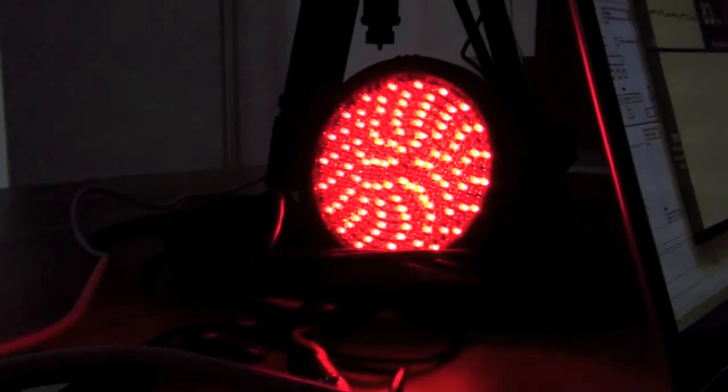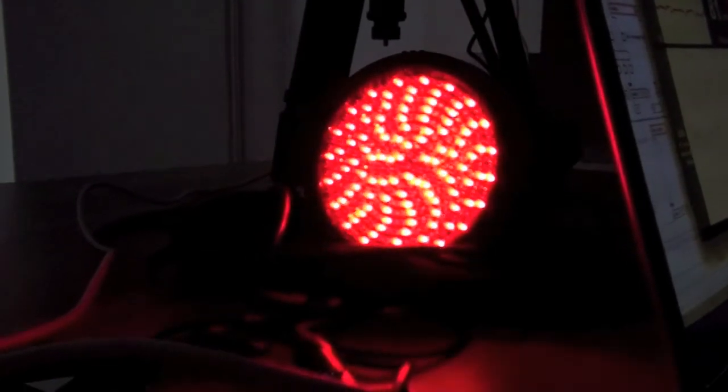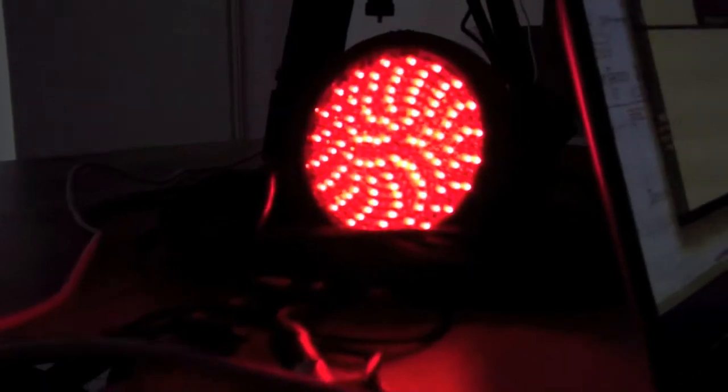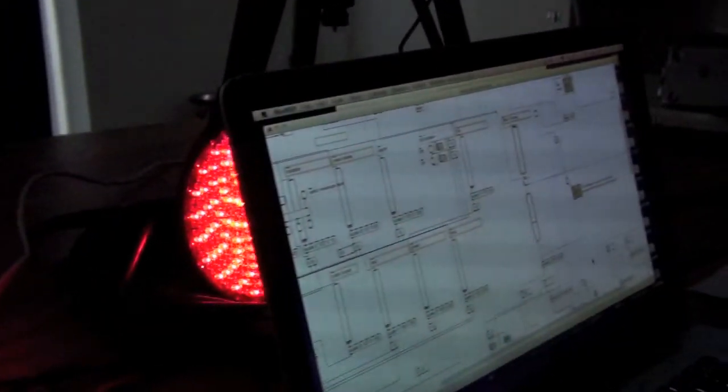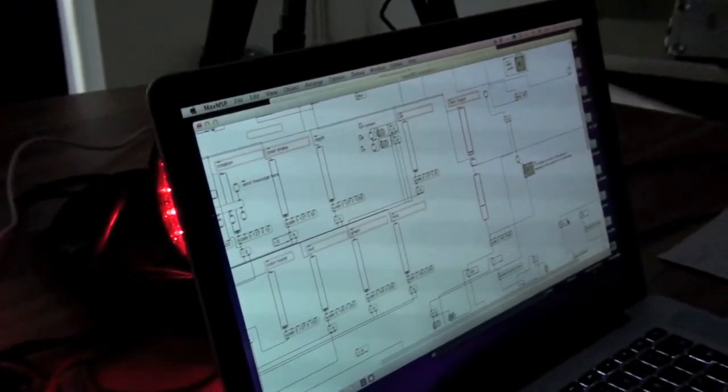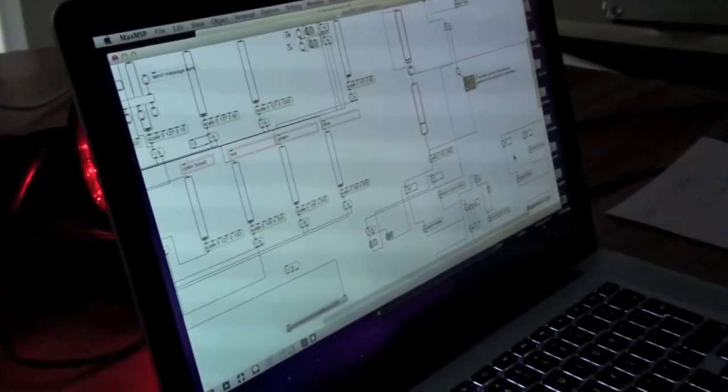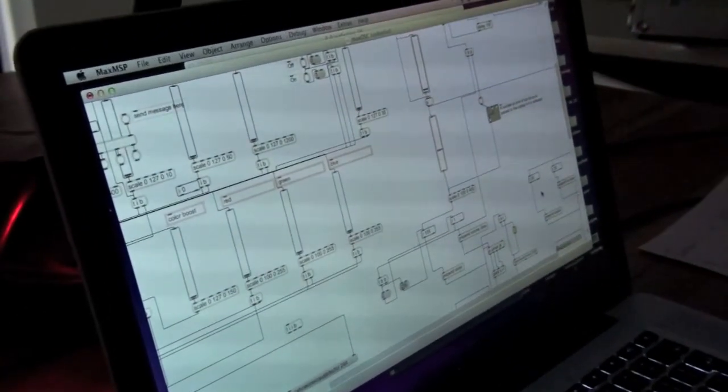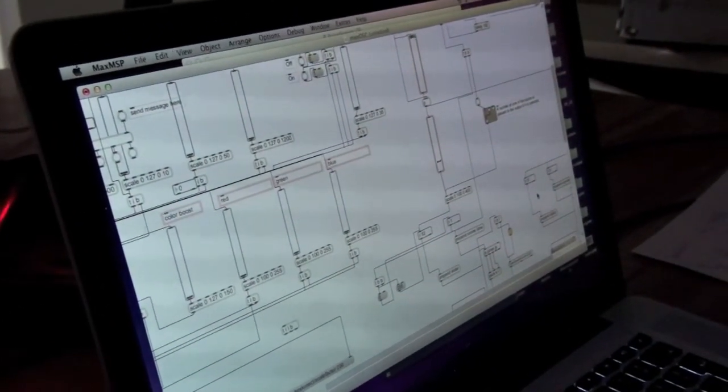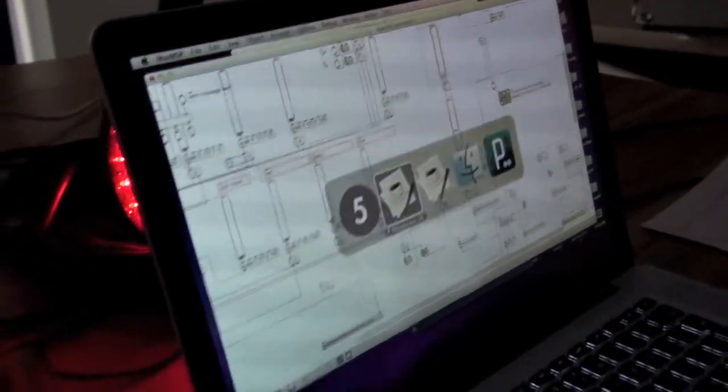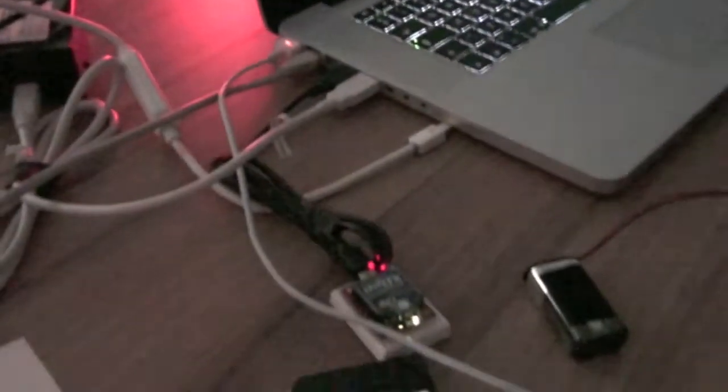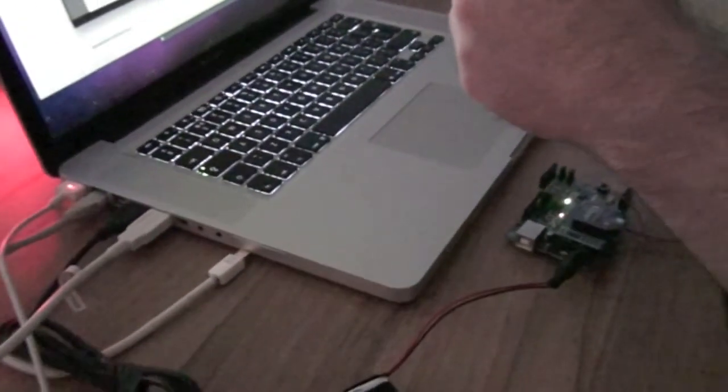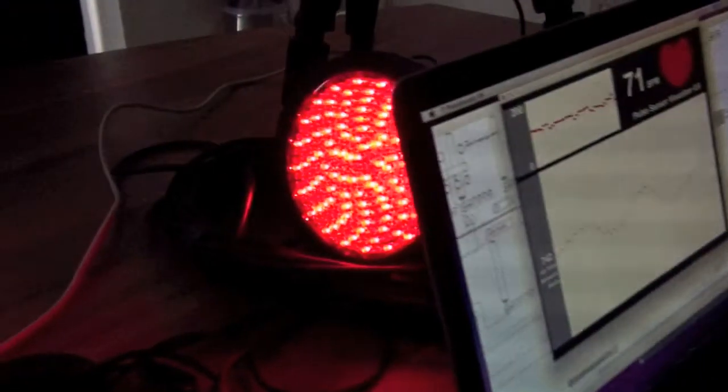So this is an example of sending the sensor data out through the ENTTEC USB Pro to a 512 light. So Max is basically using a line object and it's passing data out to the pulse of light.